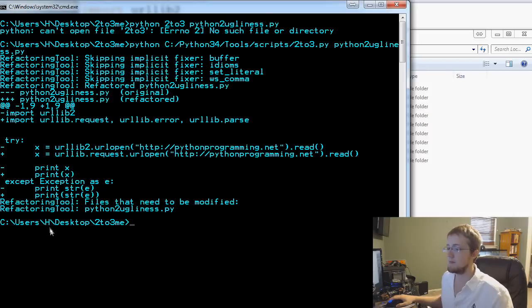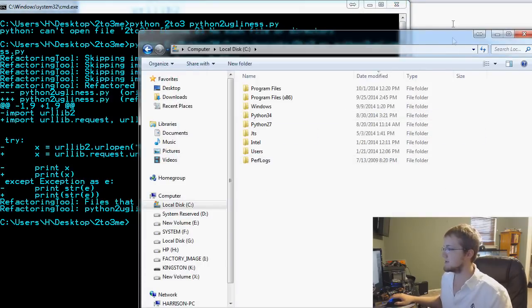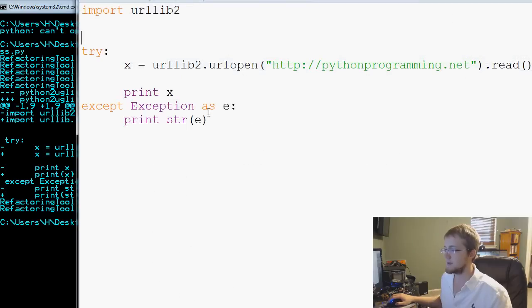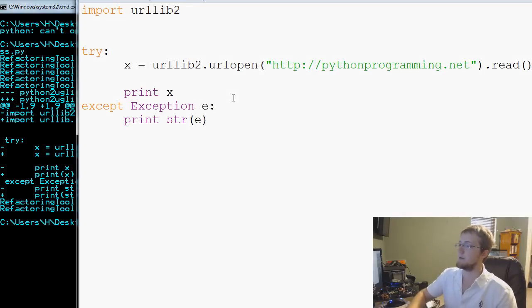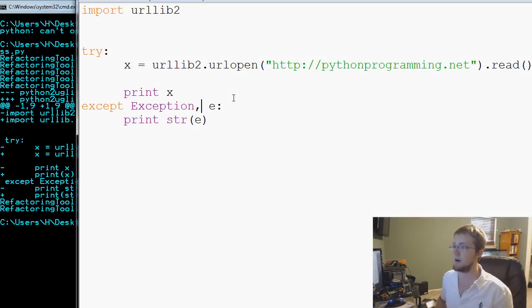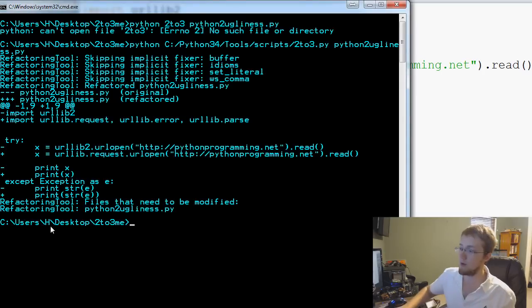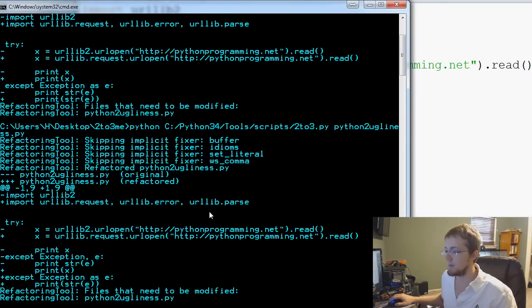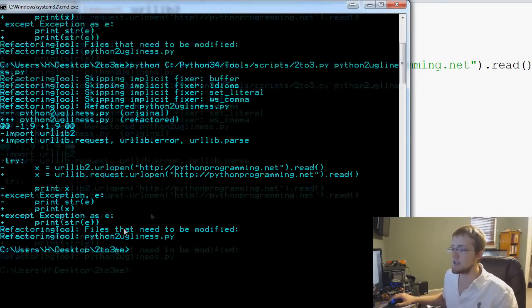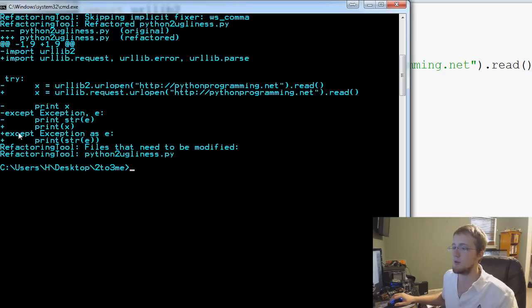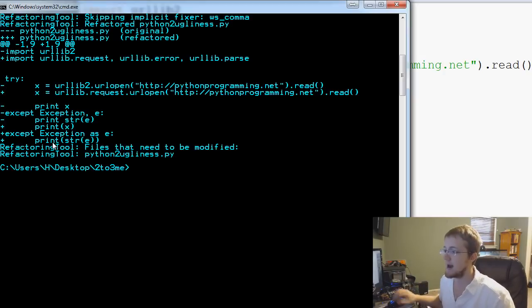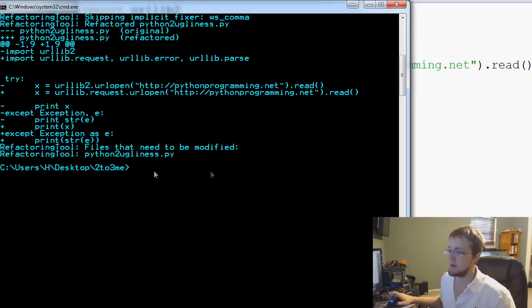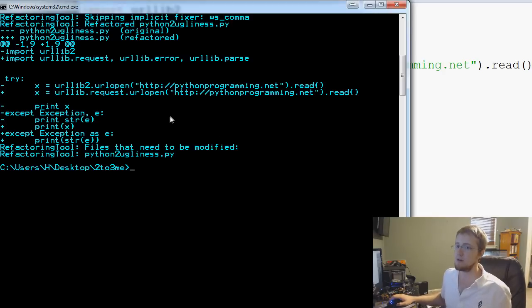Let me go back to that script real quick. 'Except exception comma e' is the Python 2.7 syntax - sorry about that. Let me run that again. Here you can see that it catches the error: 'except exception comma e' needs to be replaced with 'except exception as e', print string, and then the function for print. It also says what you need to modify.